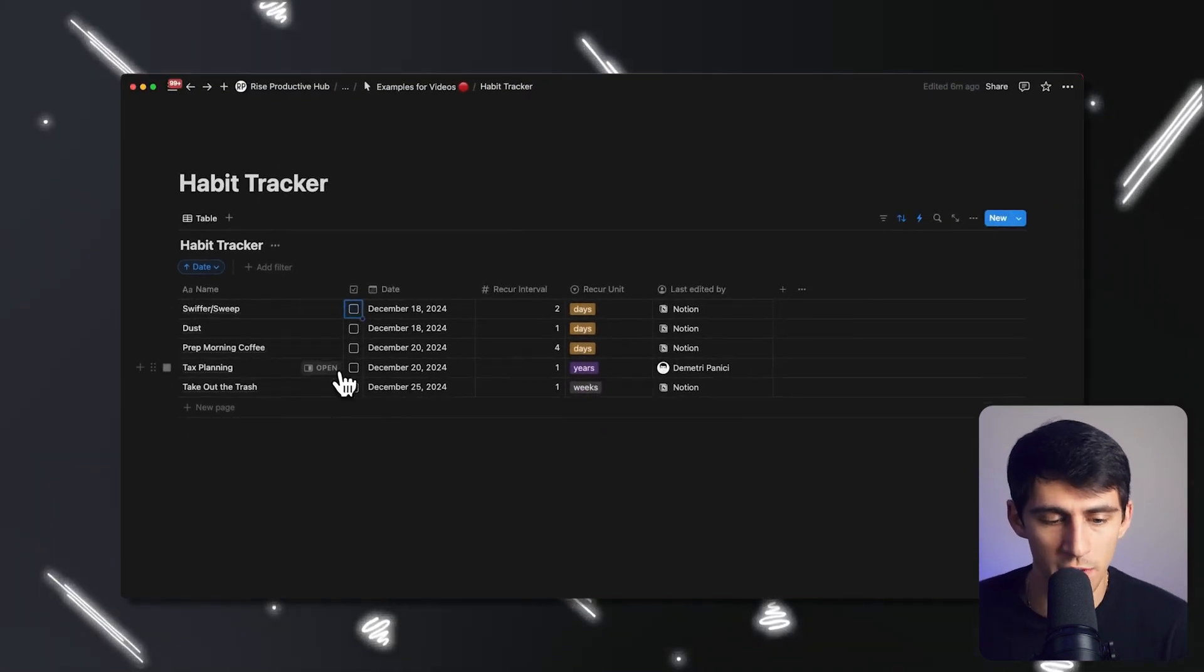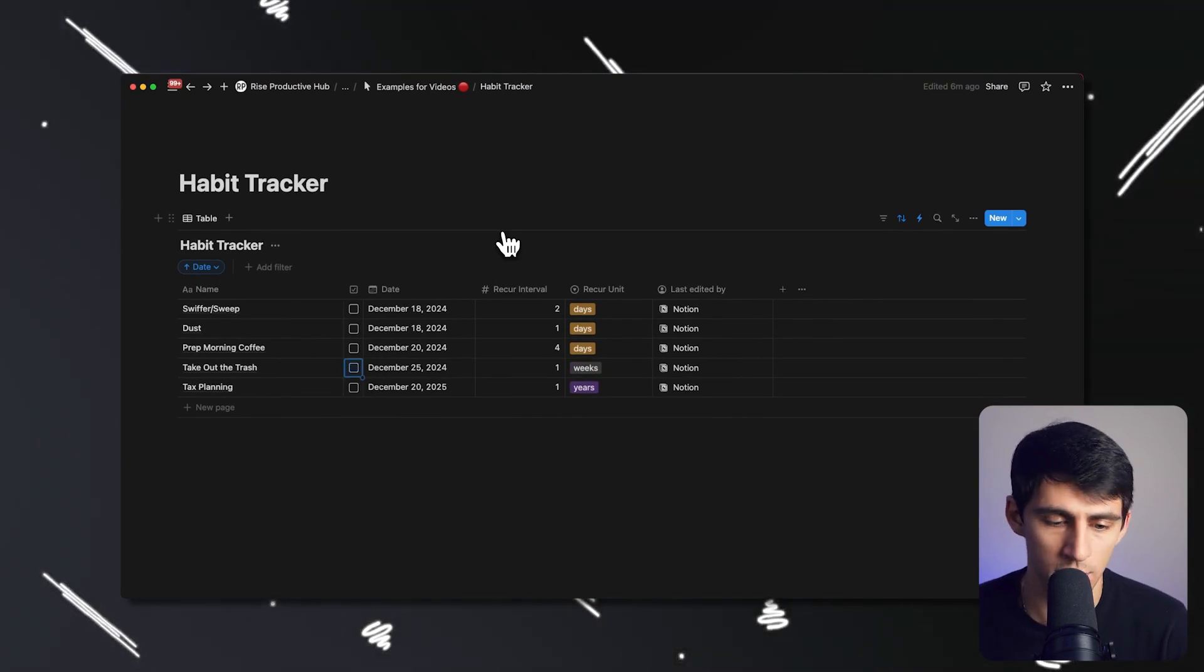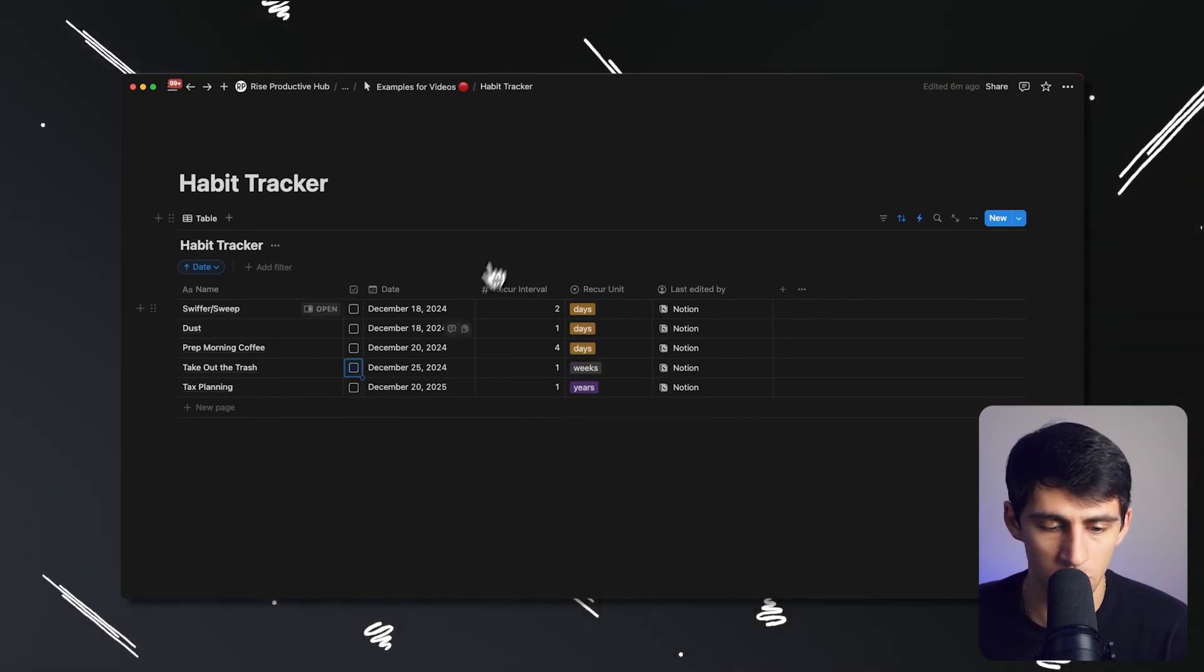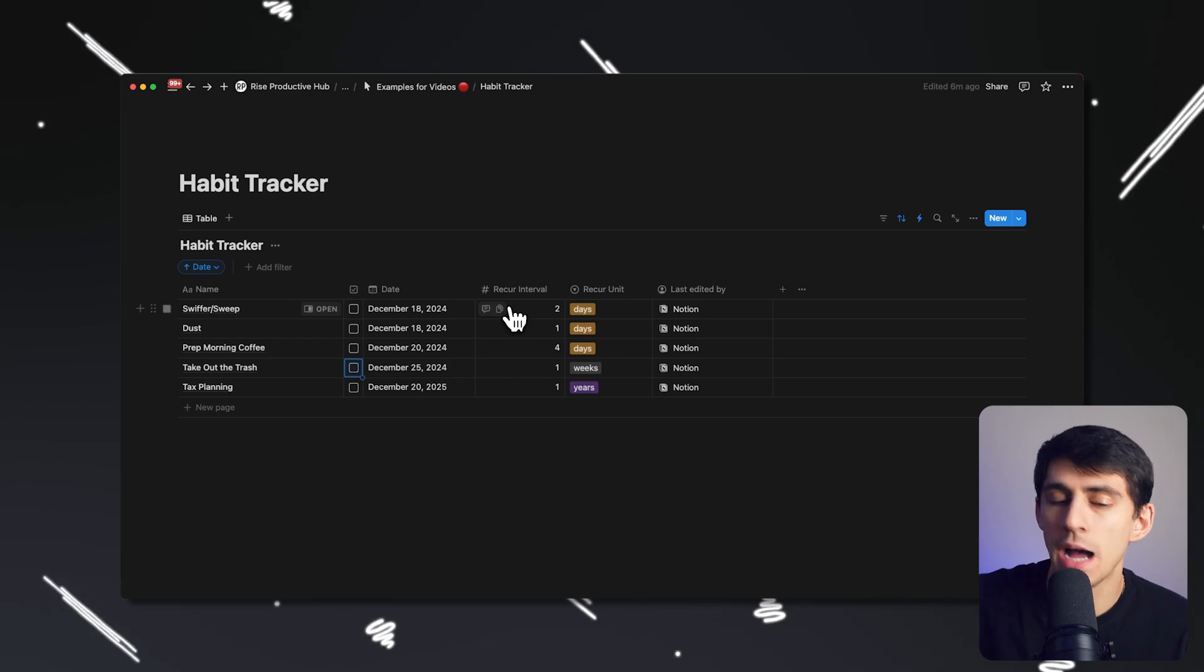Then I could press check again, and you're going to get a one week change to December 25th Christmas. And then the coolest one here, definitely press that change it to, as you'll see here, 2025 tax planning.